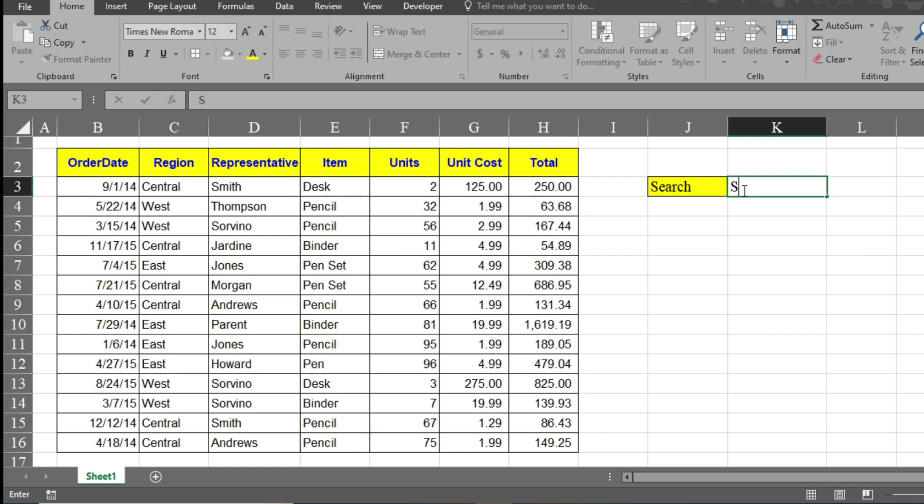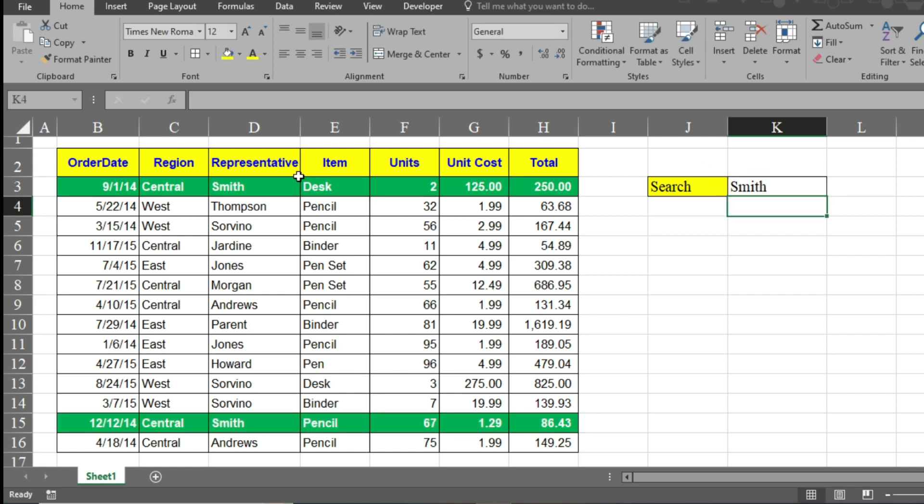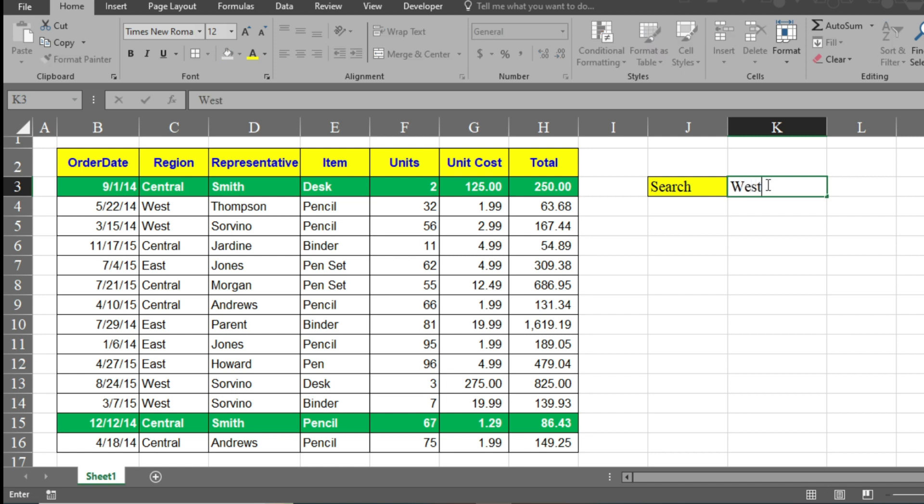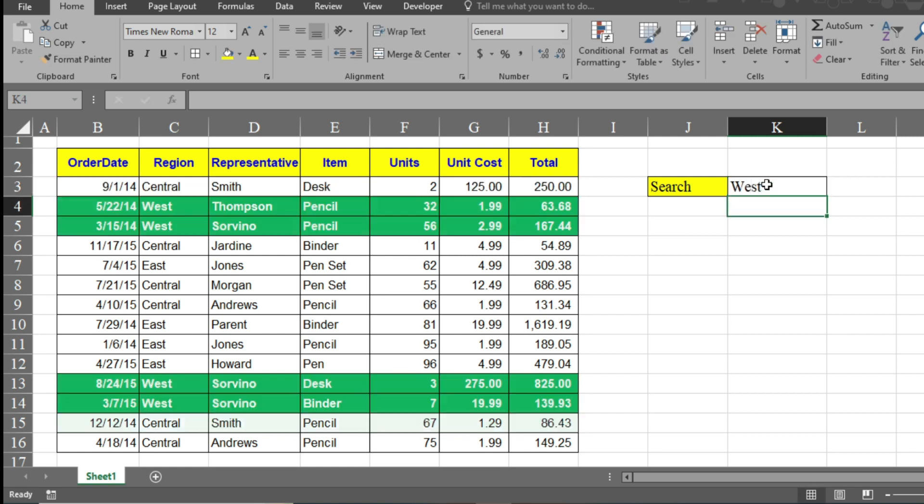I will type here 'Smith' and click enter. You can see the data has been searched and it has highlighted where Smith is available. Now when you type 'West', you can clearly see the result here. This is how a search button works.